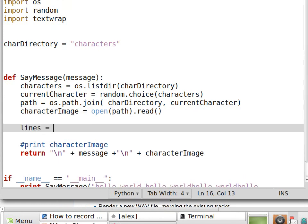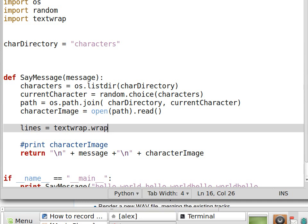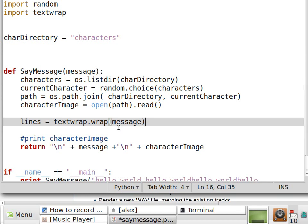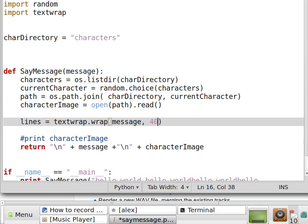I am going to take the message and split it using the wrap function inside text-wrap, which is a standard module. At this point, lines will contain multiple elements. Each of them is a string not longer than, let's say, 40 characters.